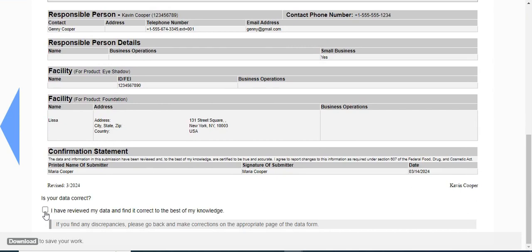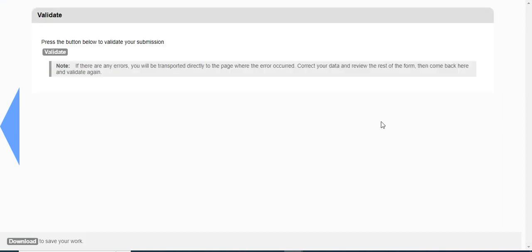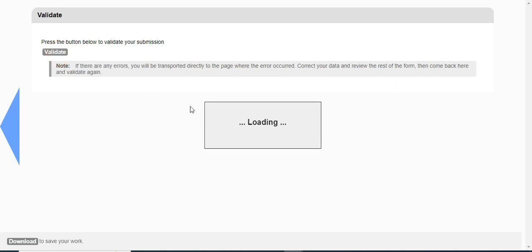Once you are done verifying the data, checkmark this and continue with the next step. Now clicking on next, you will be taken to a screen where you can validate your submission. If there are any errors, the list of validation errors will be displayed on the form where you will be redirected. You can correct these errors and then return here to validate again. Now let me validate my file.